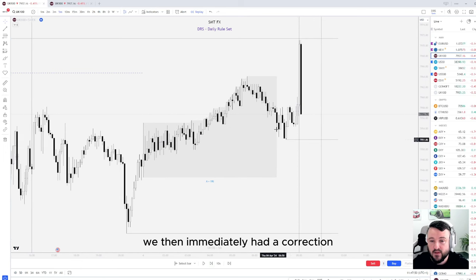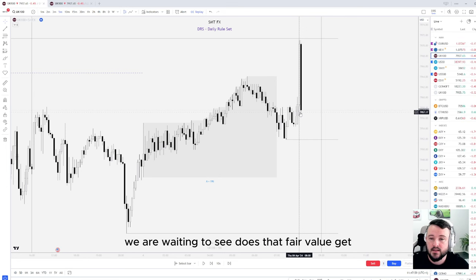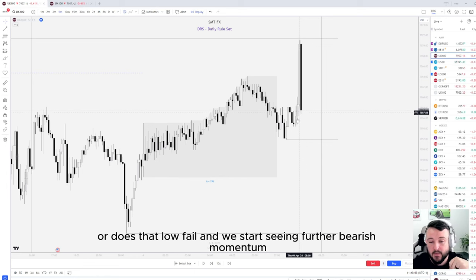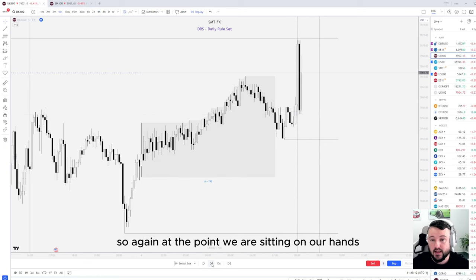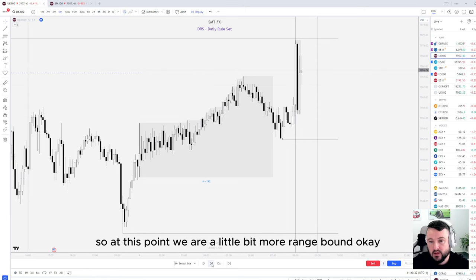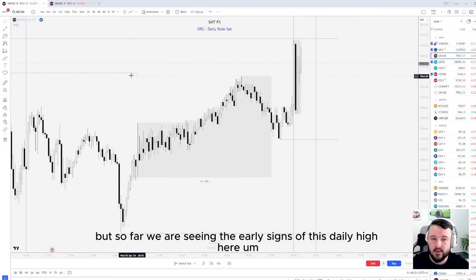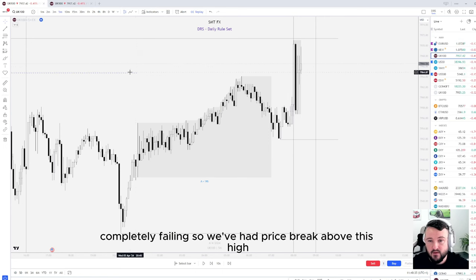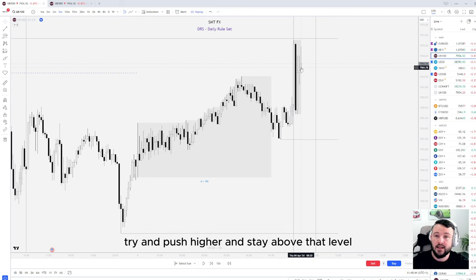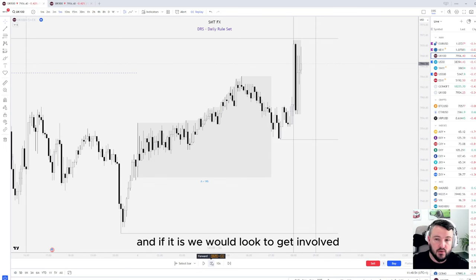If we have a strong correction pushing the opposite way, we look to trade with that direction. If price continues to push higher than the daily high, we look to continue trading in that direction if momentum permits. The first candle opened, we had a nice open, and then immediately had a correction — price came into this fair value gap. At that point, we're still sitting on our hands, waiting to see if that fair value gap gets a reaction and we continue pushing higher, or if that low fails and we see further bearish momentum. We are staying patient. If we don't get a trade in the window, that's not a problem — we have a New York session later to look for opportunities.